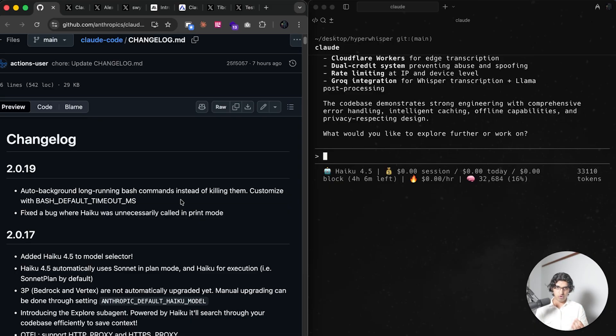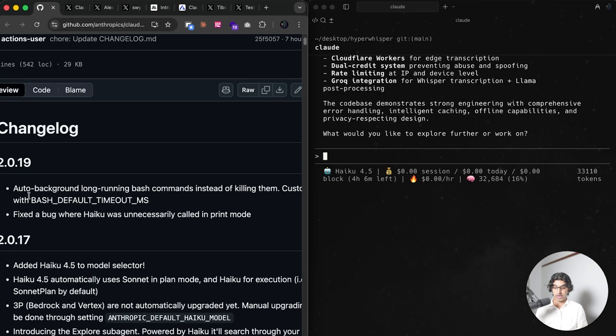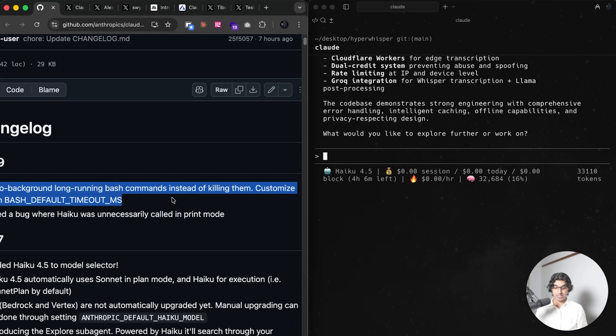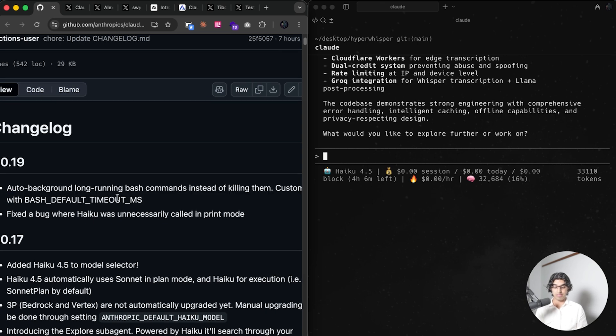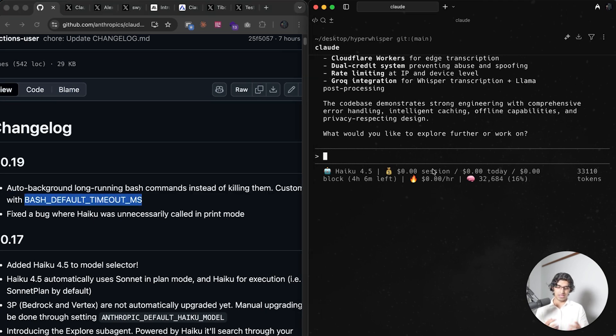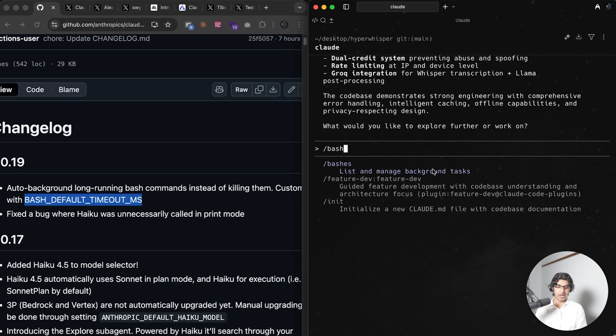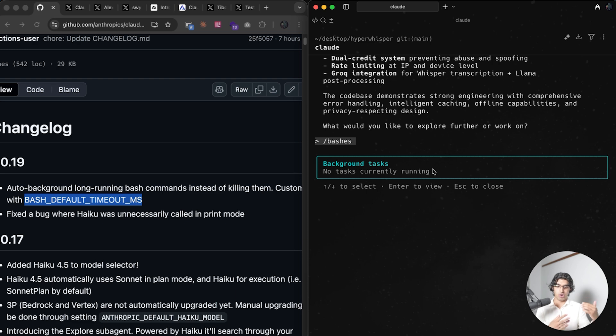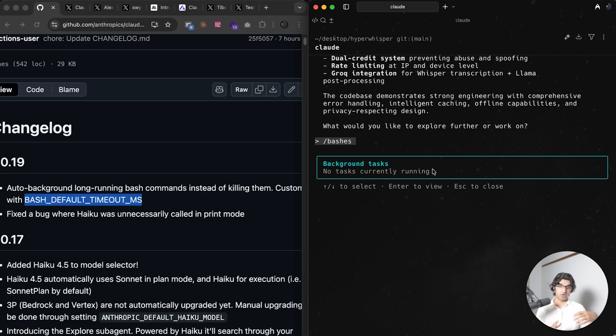Another improvement is that Claude Code will auto-background long-running bash commands instead of killing them, and you can customize it by setting this environment variable. That basically means that when you have your bashes, if you do slash bashes, then anytime Claude Code runs a command and realizes that it's taking quite long, then it will move into background so you can continue coding.